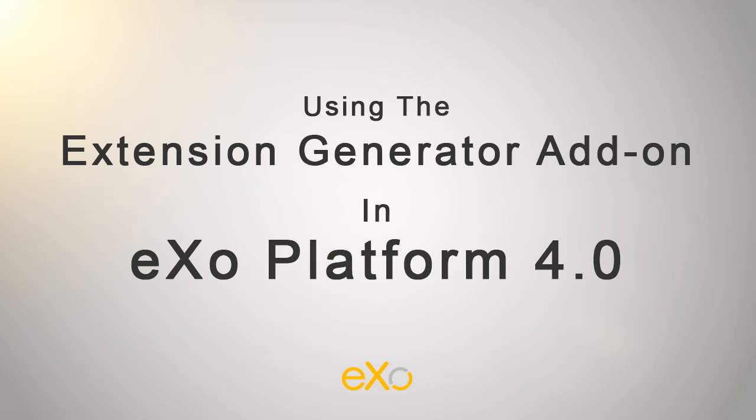Hello and welcome to this demonstration of the extension generator add-on in eXo Platform 4. This add-on helps you get an extension configuration which can hold your customizations done from the UI. You can make some customizations right from the administration UI and then export them into a WAR configuration extension.